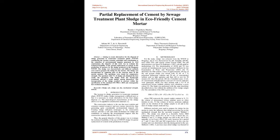Keywords: sludge ash, sludge sun dry, mechanical strength, WWTP.